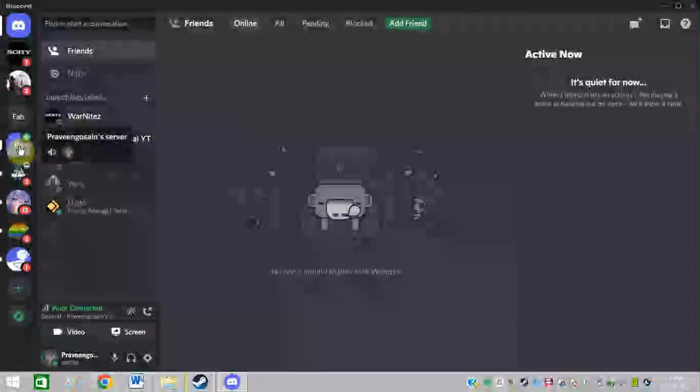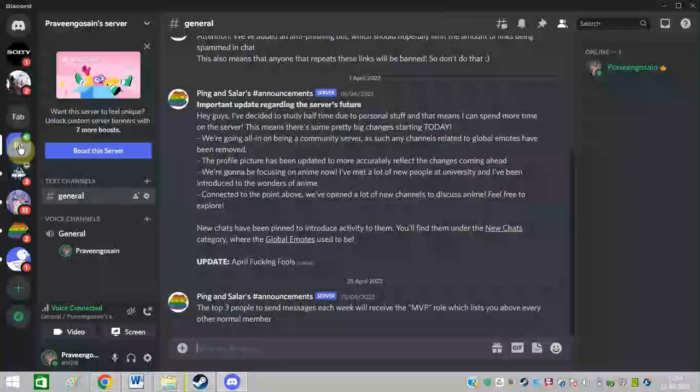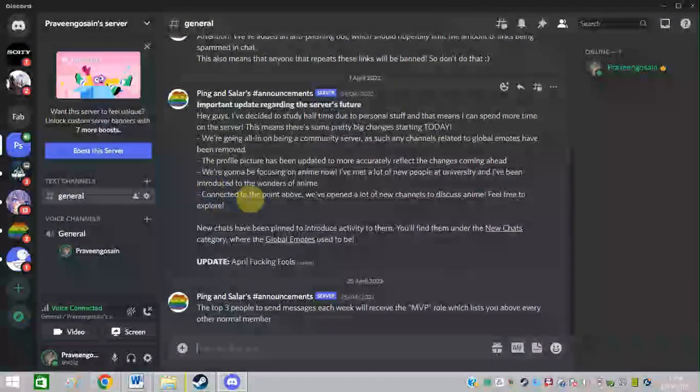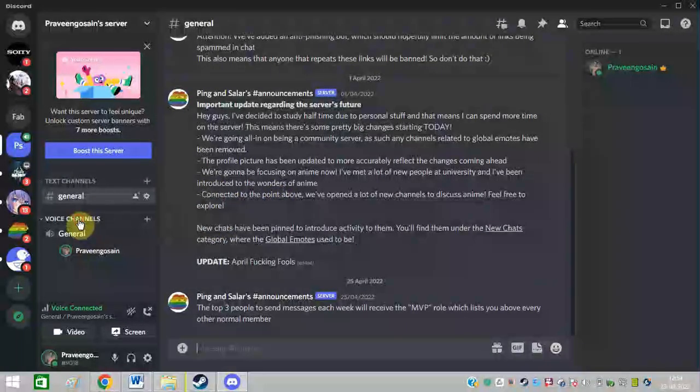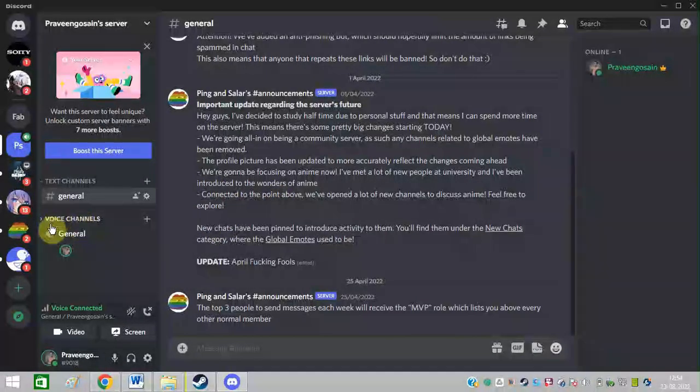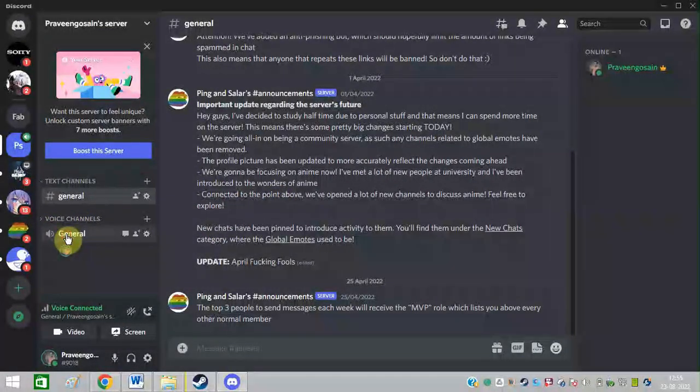After that, you need to click on this server. This is my own server. After that, you need to click on this voice channel option. After that, click on General.